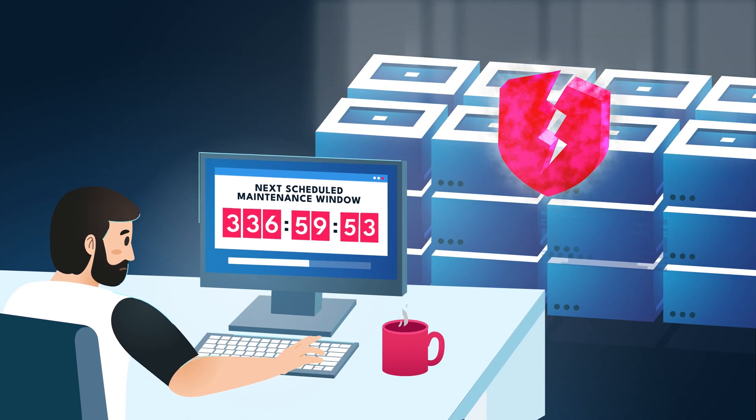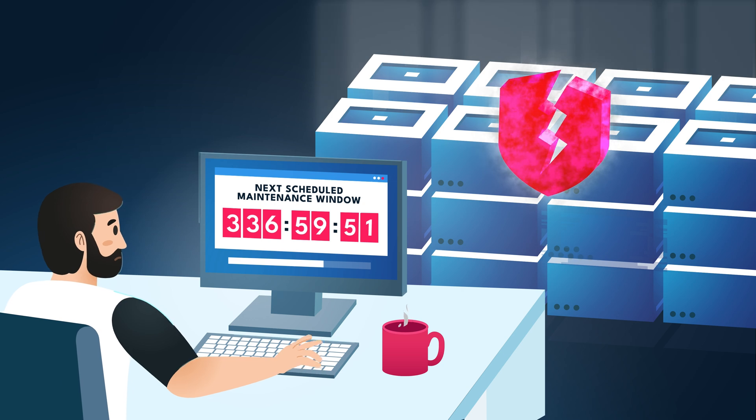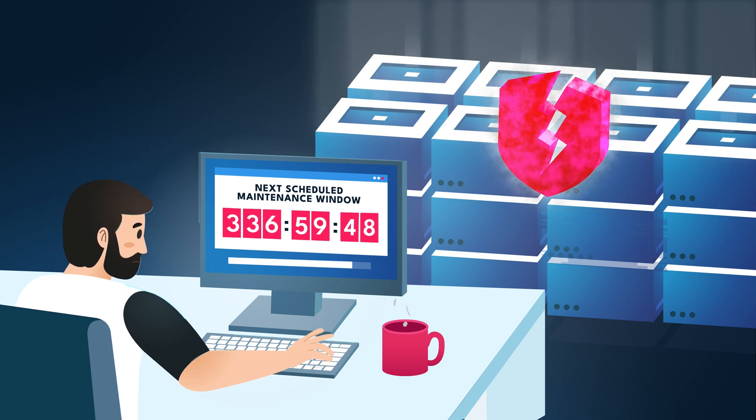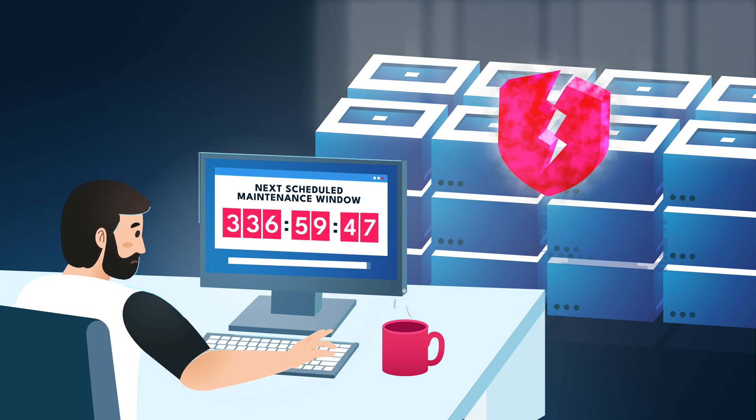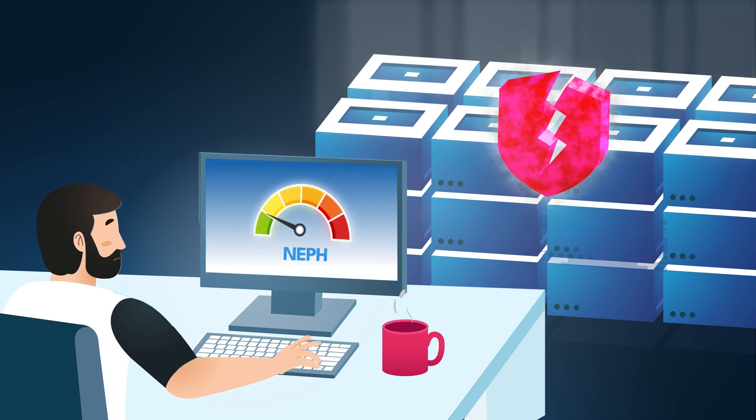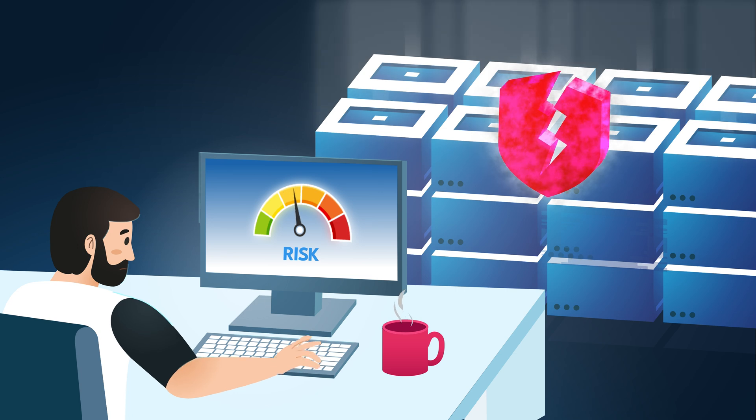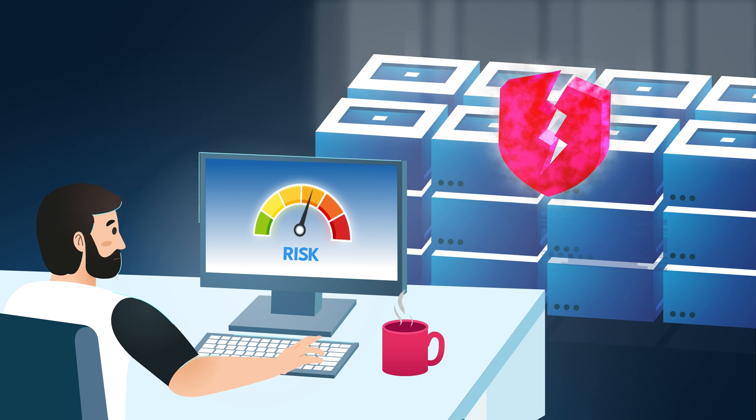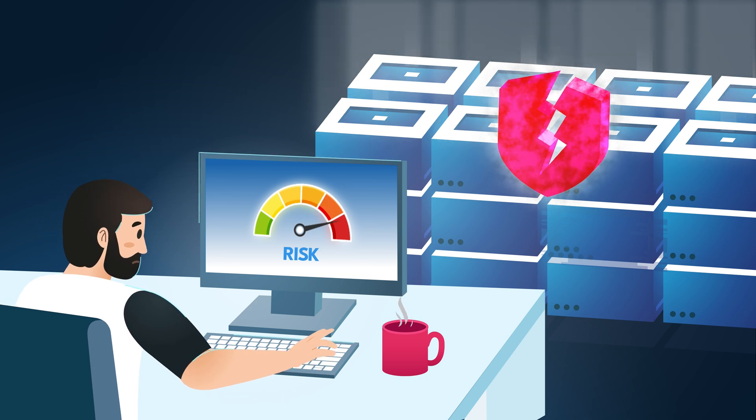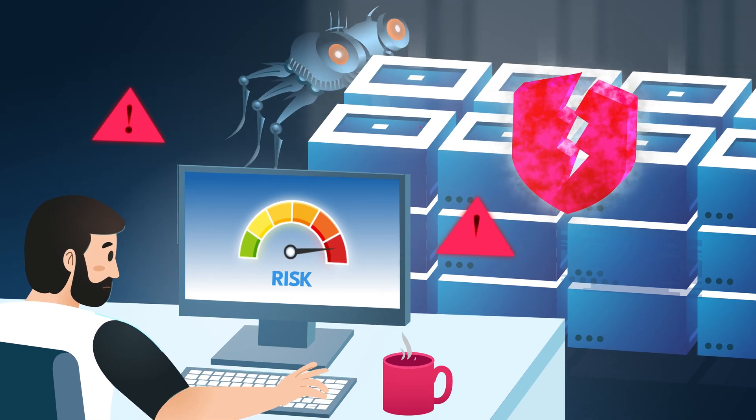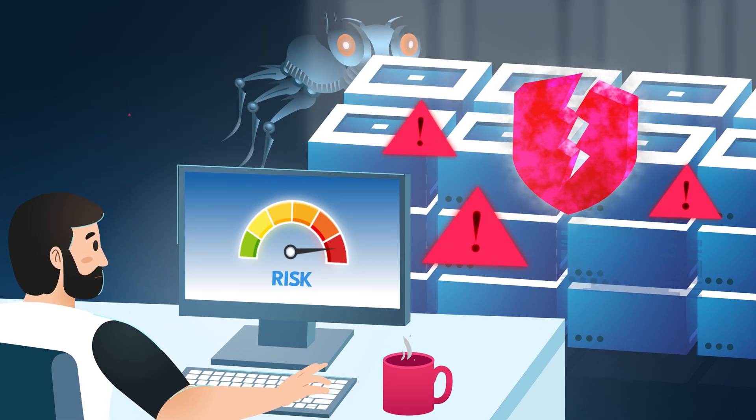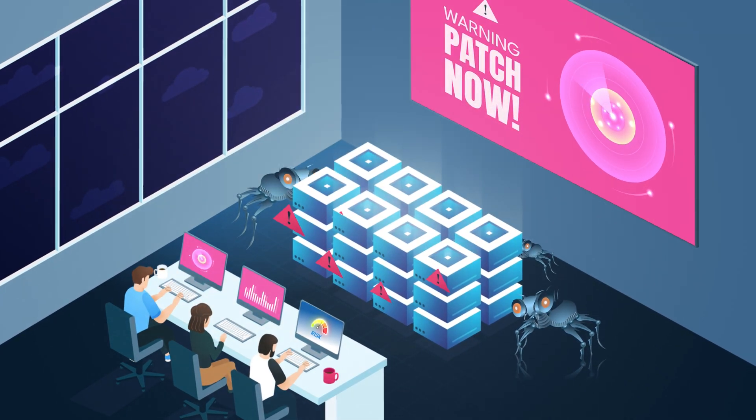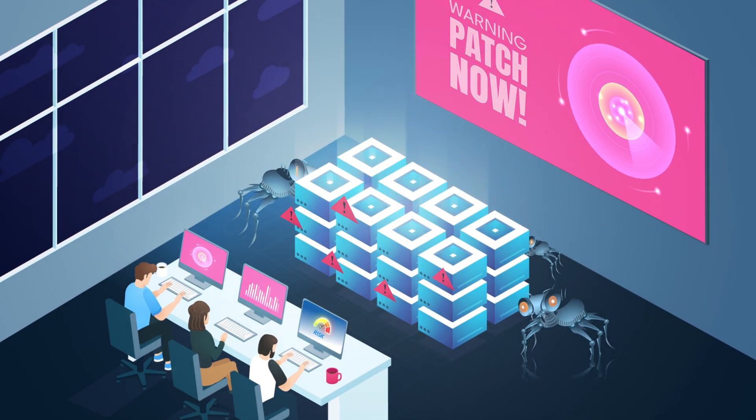While patching one server this way is not an issue, patching a large server fleet becomes quite a challenge. Coordinating the efforts of the different teams and stakeholders involved may significantly slow down the patching process. This may leave the company with vulnerabilities that are left unpatched for longer than necessary, exposing them to potential cyber attacks.